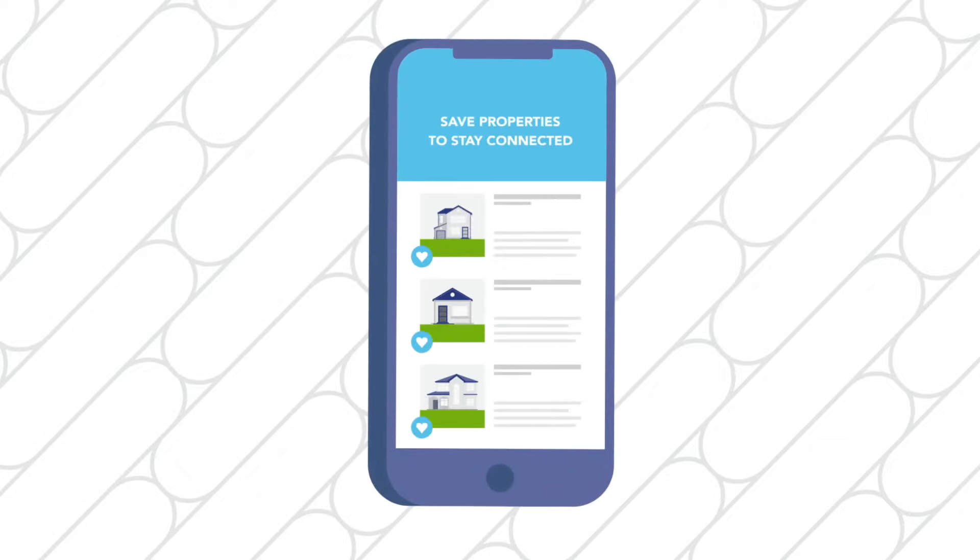The best way to stay on top of the action is to save a property and enable app notifications. Still browsing?